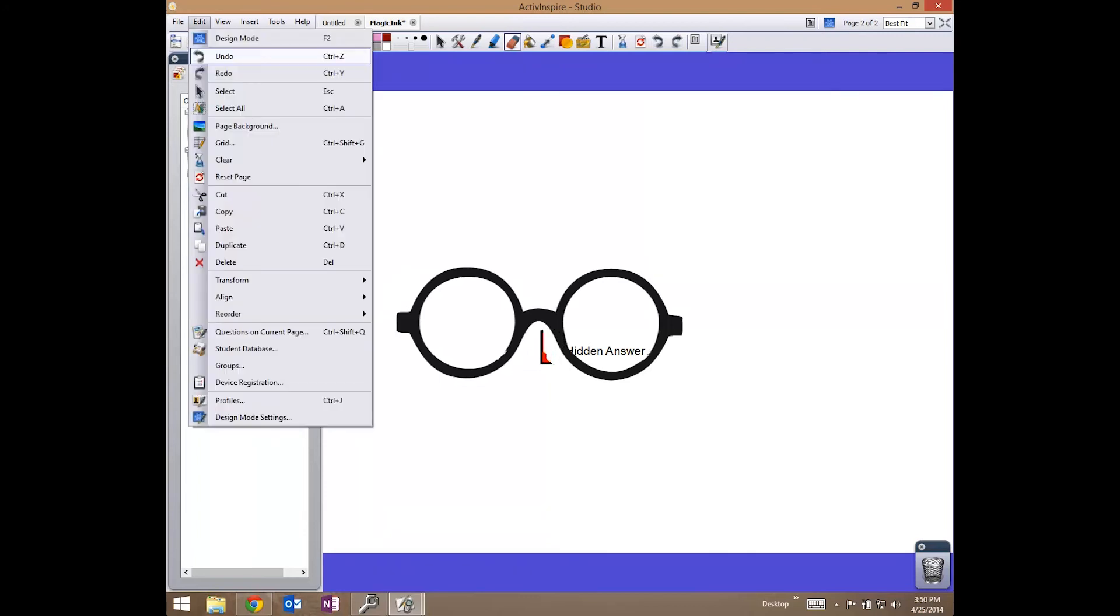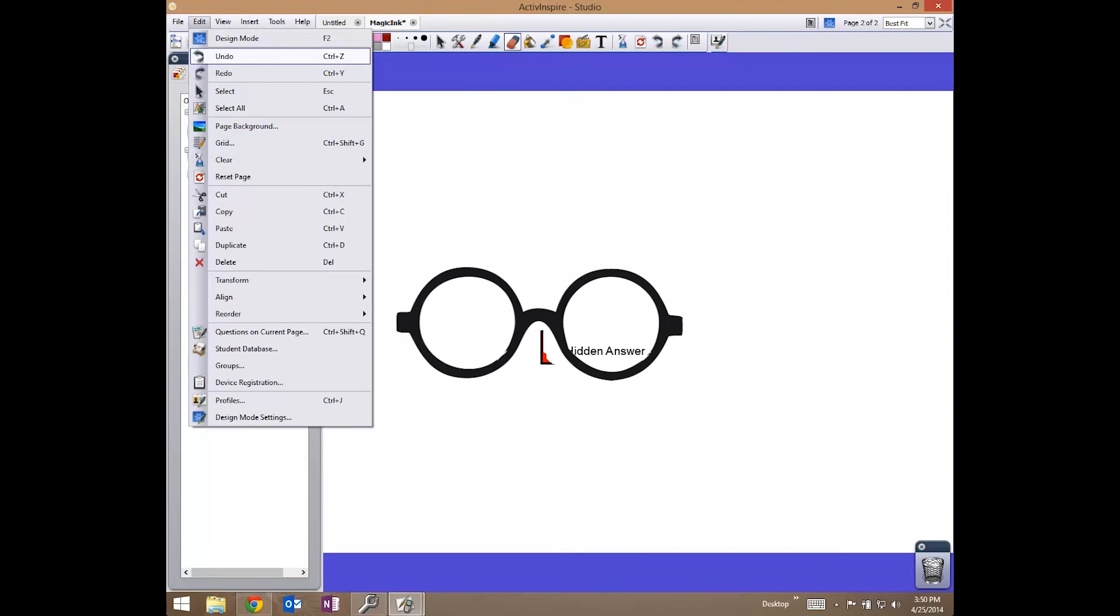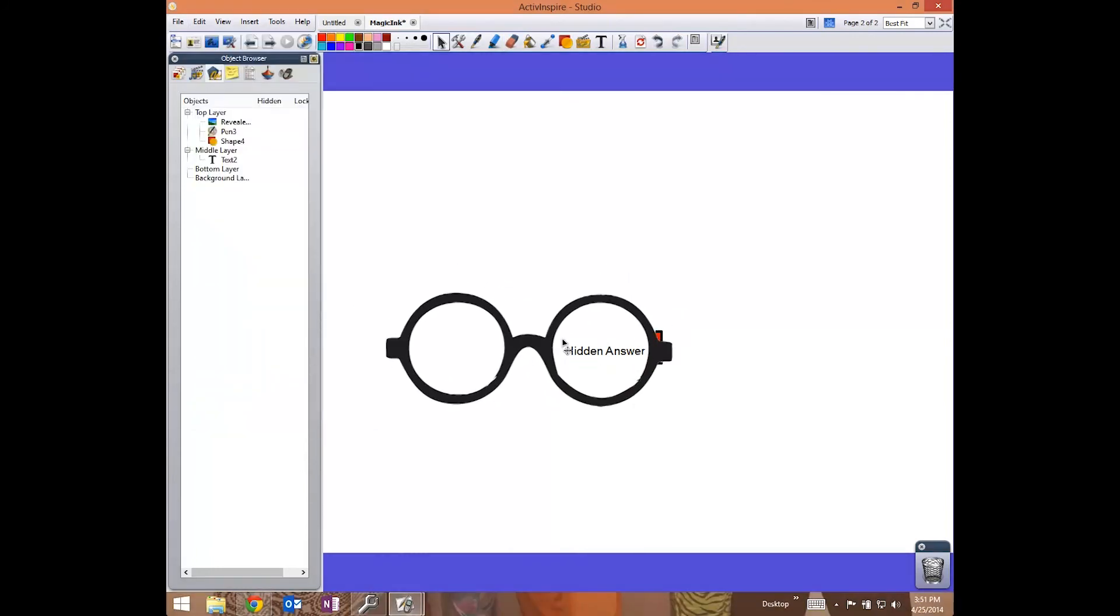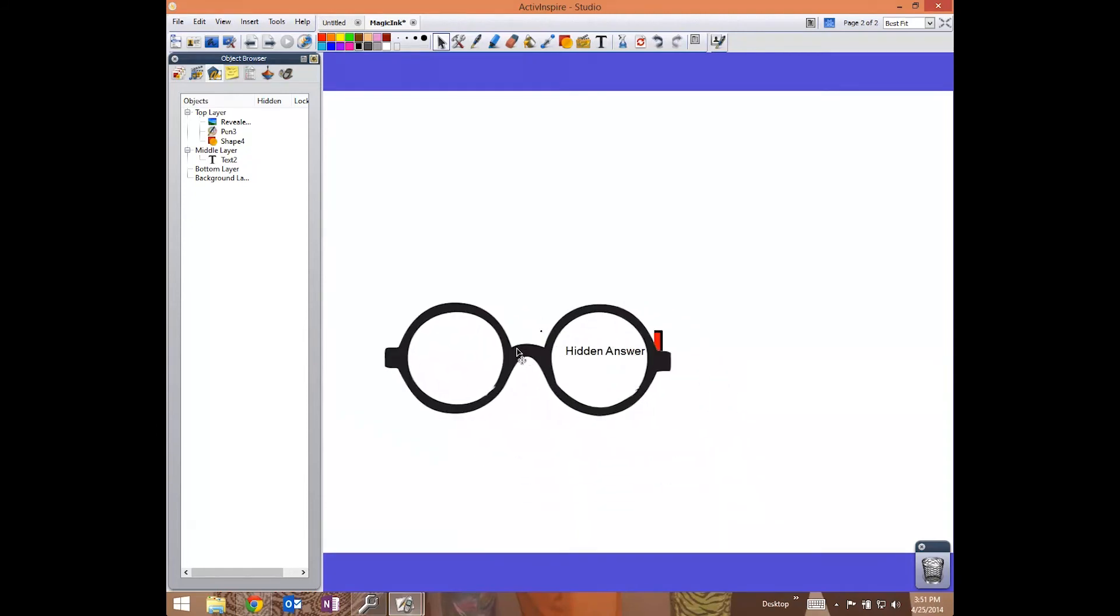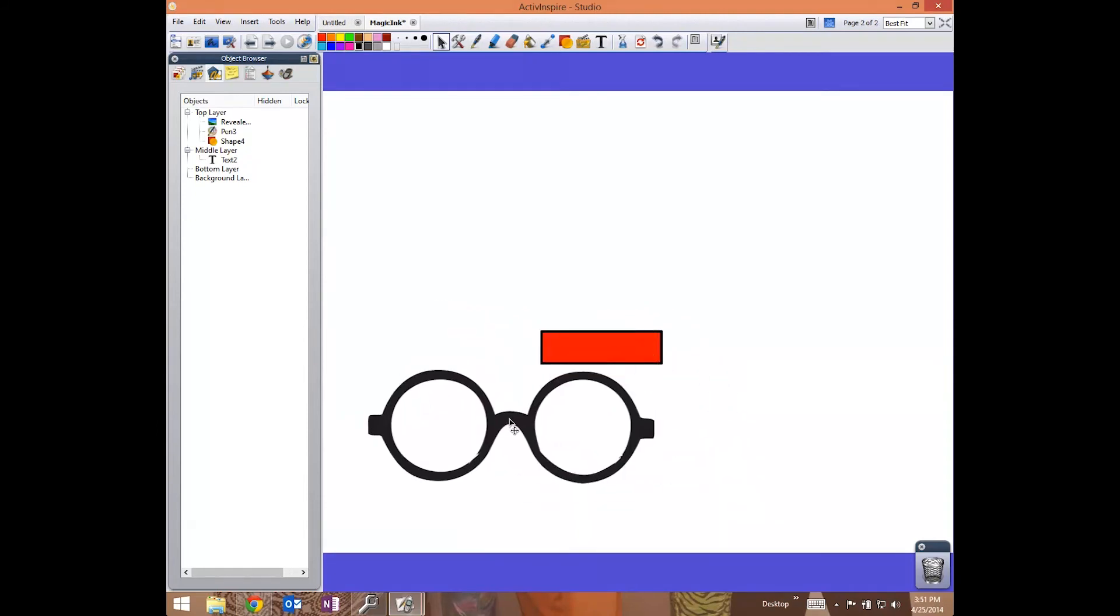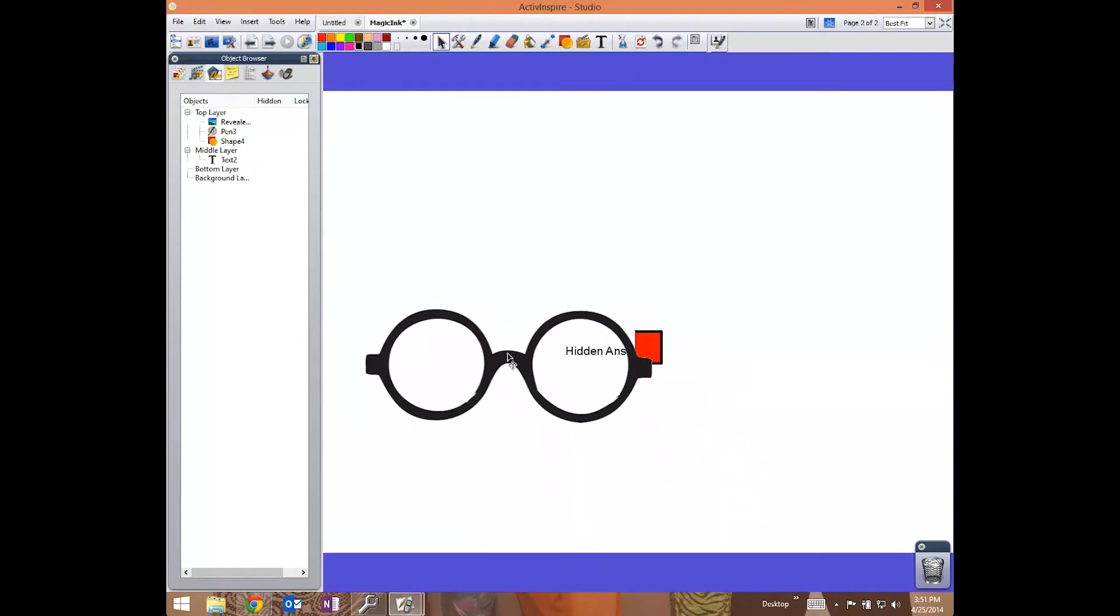I'm going to undo these, so I don't have a million pens available. Now this, as I hide and move this, it will reveal the answer beneath it.